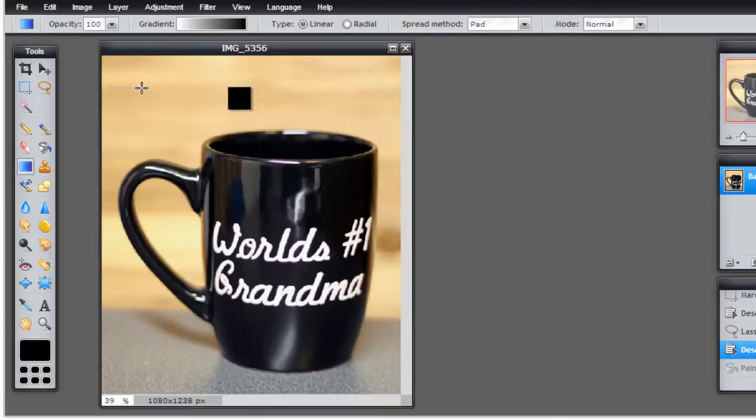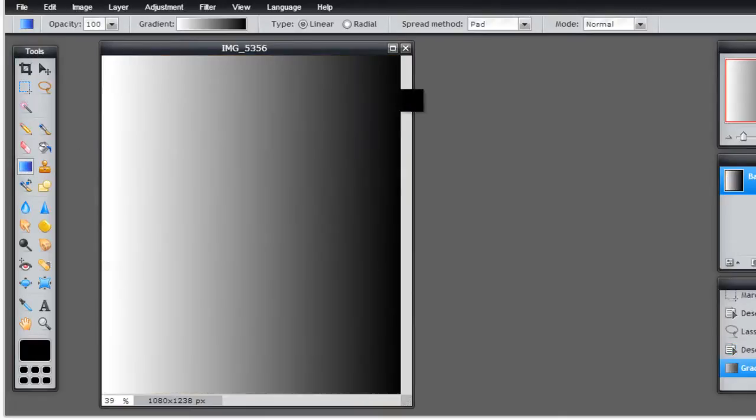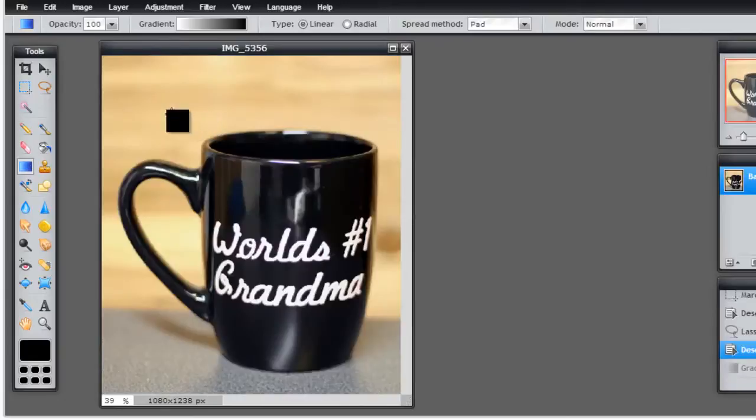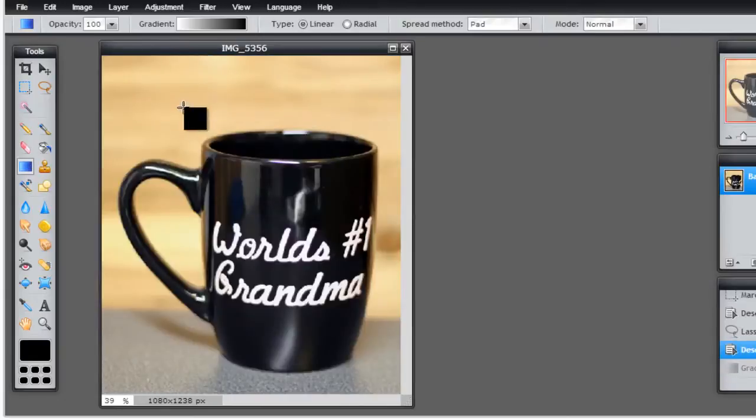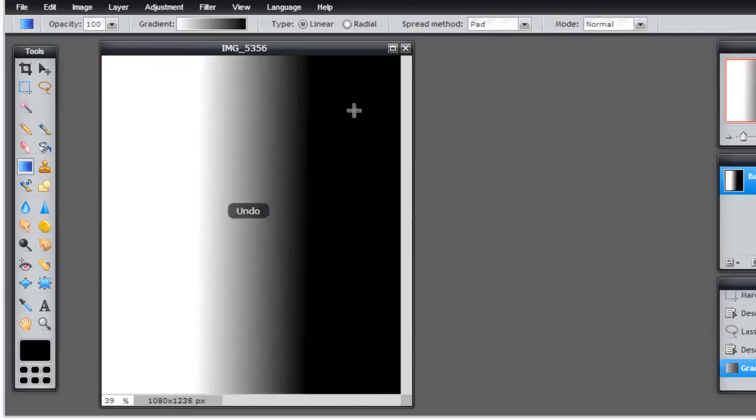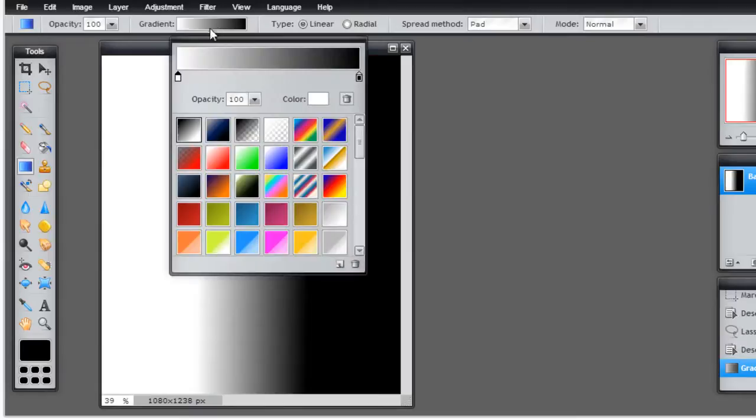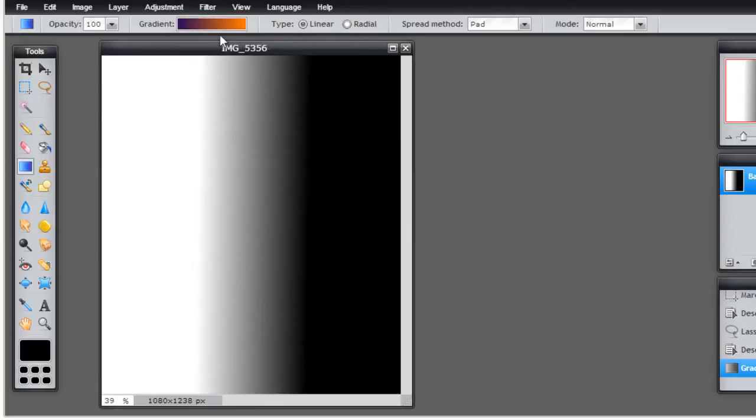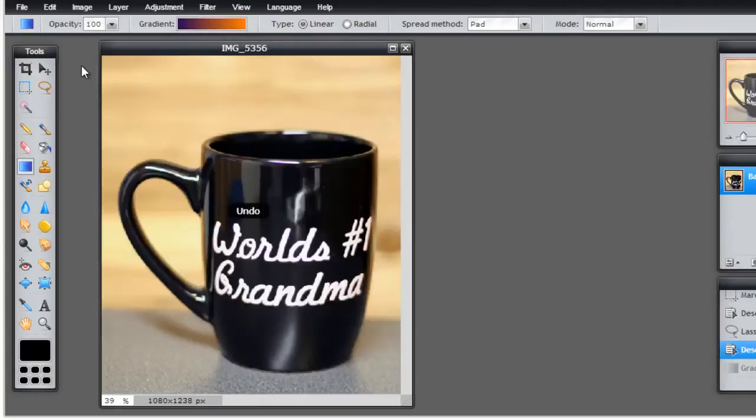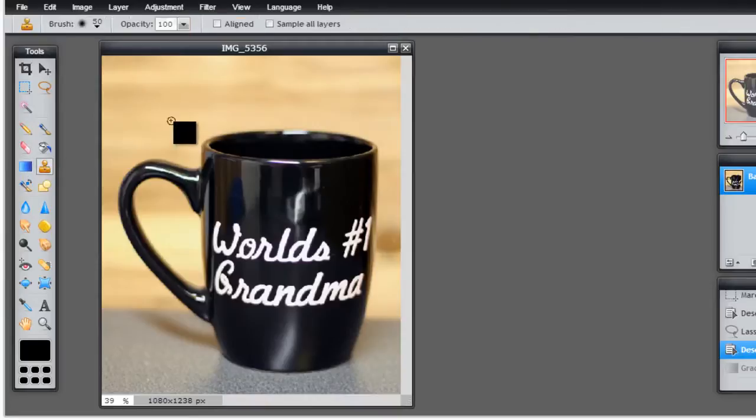The gradient tool is so that you can fill in certain areas. If I wanted to fade from dark to light, you see that effect here. Up here you can adjust how much you want it to fade, what color patterns you want to use and everything. This is very similar to the gradient fill tool on Photoshop.